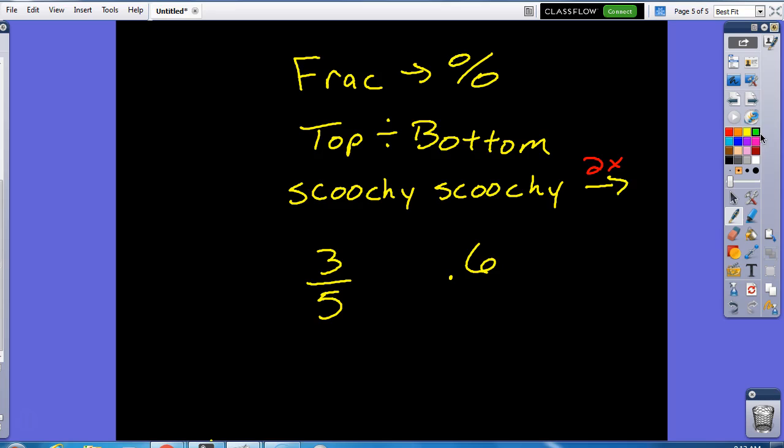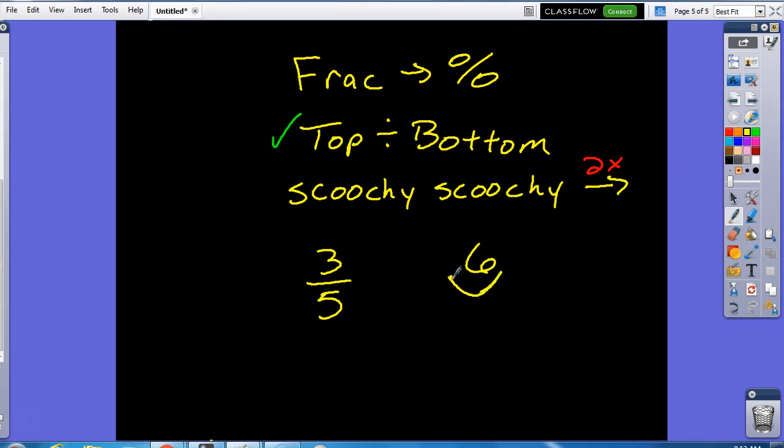So, first step done. But now I go to my second step, which is scoochie scoochie. Scoochie scoochie. Two times to the right. One. Two. Fill in with the zero. This will be sixty percent as a decimal.